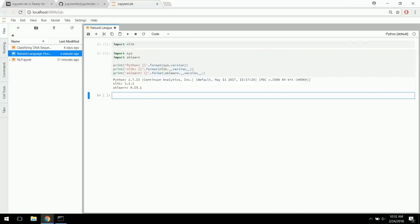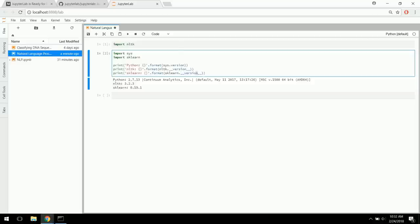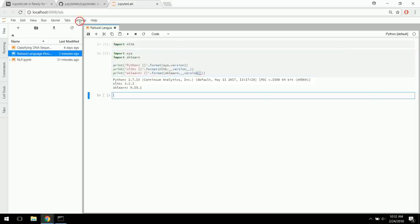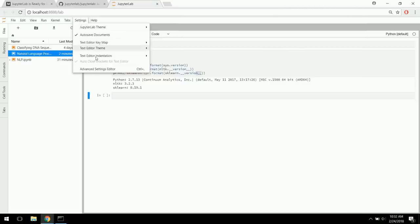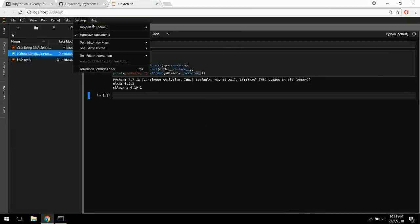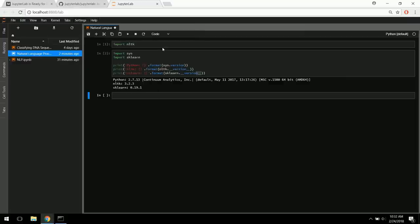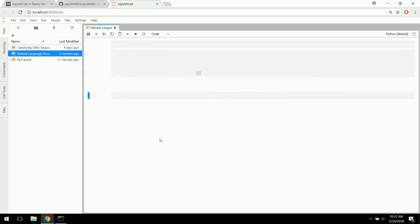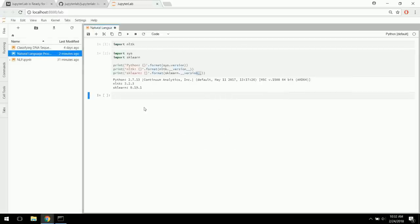You can kind of see there's some slightly different formatting here than the previous Jupyter Notebooks. You can control all of that in the settings tab, even Jupyter themes. Some people like the dark theme — I like the light, personally. I think it's a little bit easier to look at. But whatever you prefer, you can change text formatting and that type of thing up there.